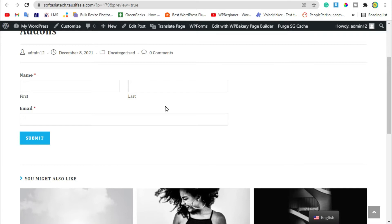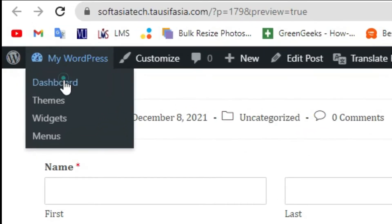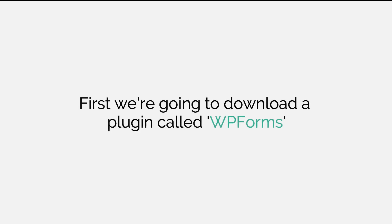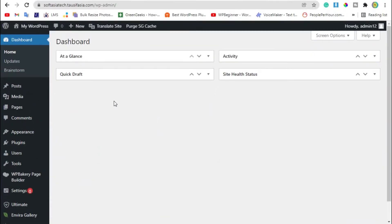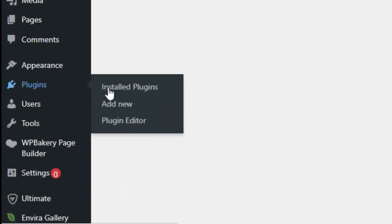To add this sign-up form on your website, you need to login to the dashboard. Once you've logged into your site, go to plugins and click on add new.